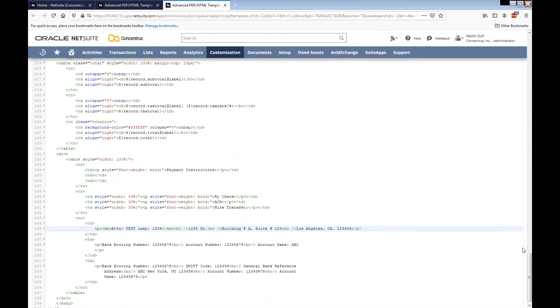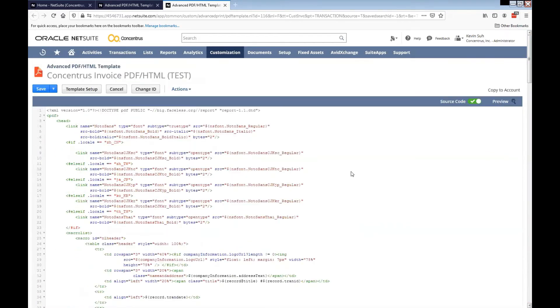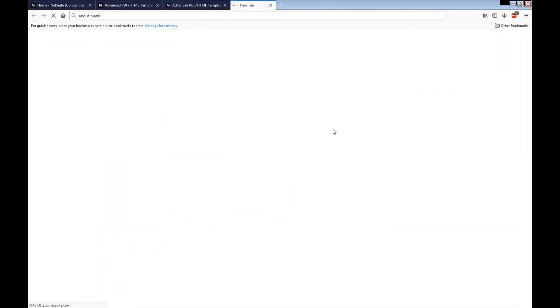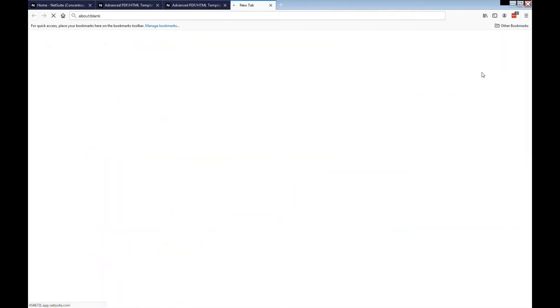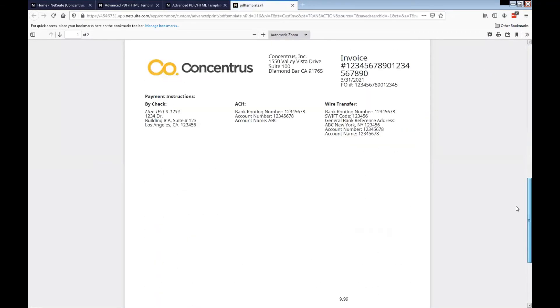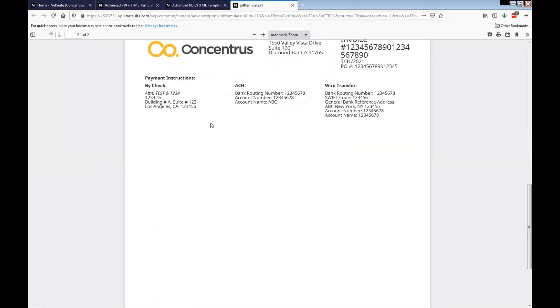And once we do that and then we do preview this time, you notice that ampersand sign has been added between the test and 1234.